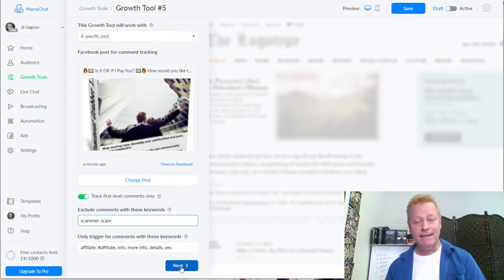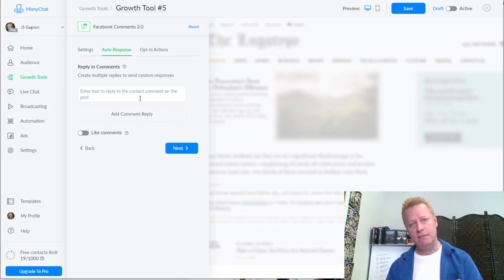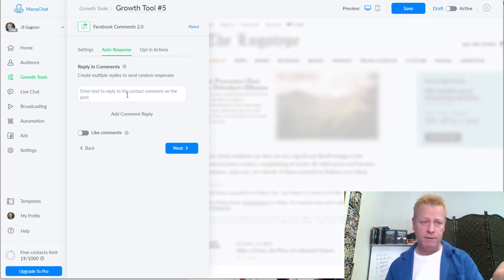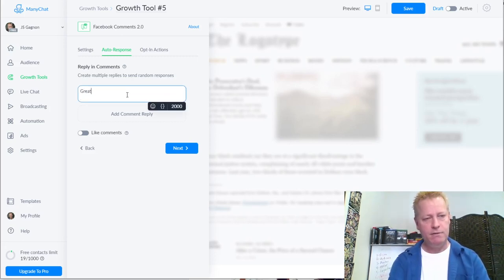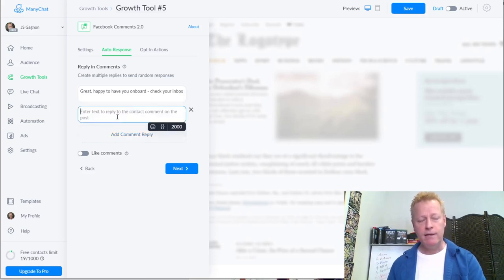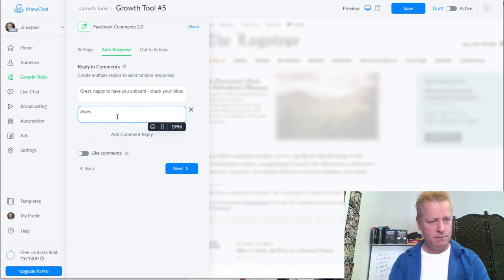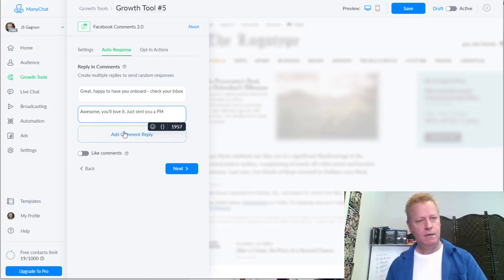I click Next and now I have the auto-response. The first thing that happens is when they comment, you want to reply to their comment. I'm going to say: 'Great, happy to have you on board! Check your inbox.' I'll add more replies for variety: 'Awesome, you'll love it, just sent you a PM.' Having multiple responses means the bot will pick one, so it doesn't look repetitive.